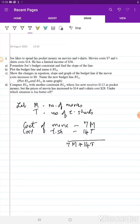There is a limit to how much Joe can spend: $56. Remember, in a budget constraint we use the less-than-or-equal-to sign, meaning he can spend a total of $56 or less on movies and t-shirts.